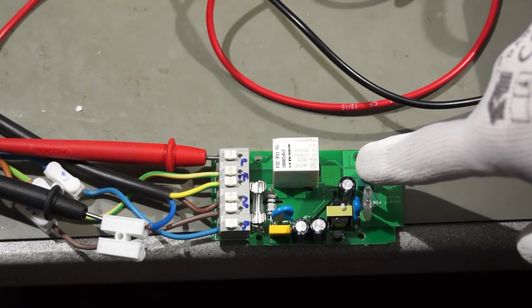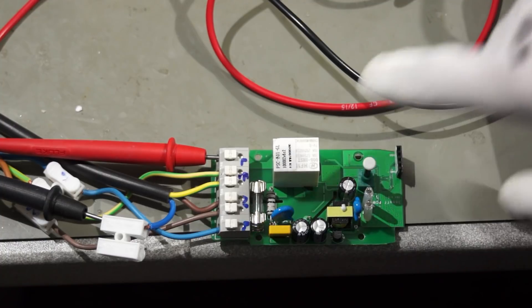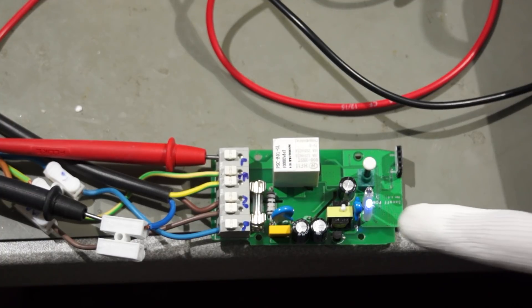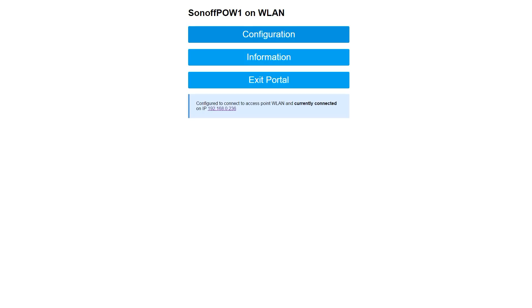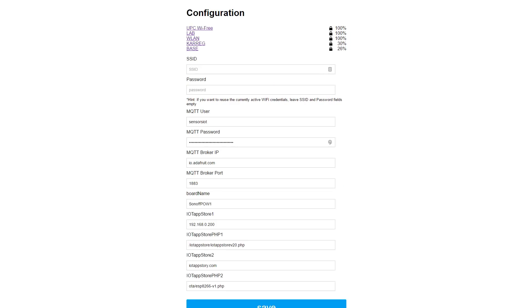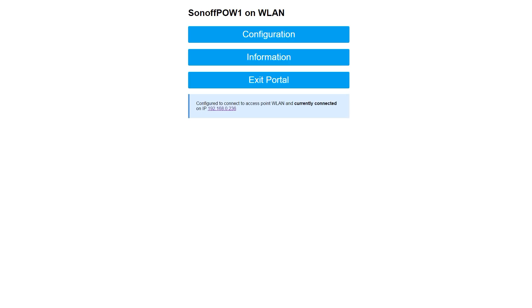you will see that I separate the configuration mode completely from the measuring code and do the switching using RTC memory. The switching is done by pressing the button on the Sonoff for more than 4 seconds. If you press the button for about 2 seconds, a new sketch version loads from the IoT app store. Of course only, if yours is not the actual one. Now, we have everything together for our great addition to our home automation system.